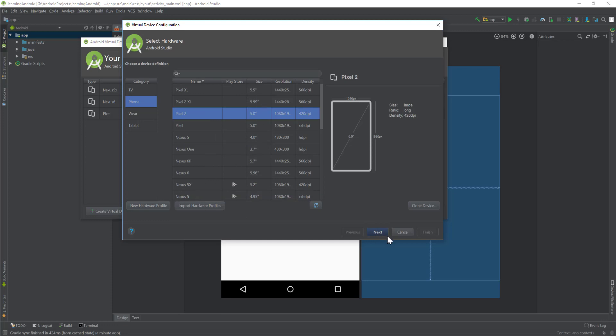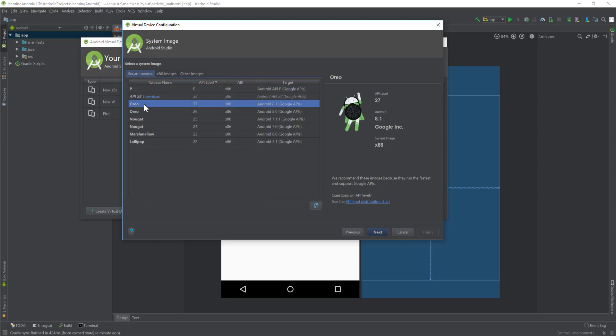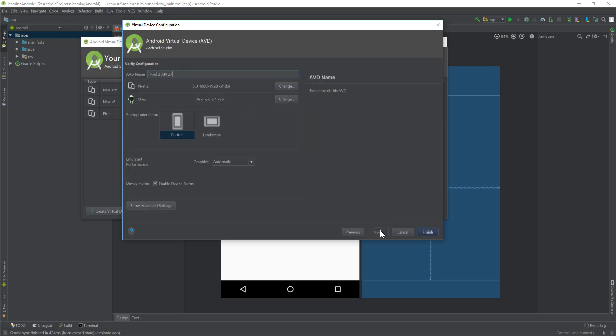Here because I have downloaded these SDKs, then I can select one of the software that I want to run on that. I'll select Oreo 27. I'll just click next and here I want to modify the name, so I'll just say Pixel 2 dash 27 I guess. So I'll just go finish.